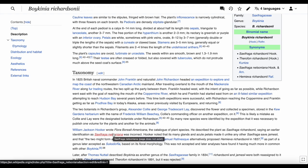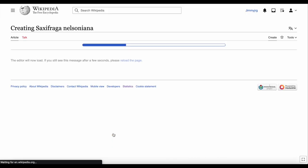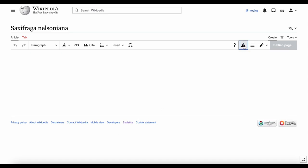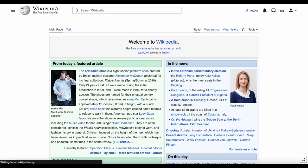Clicking a red link takes you somewhere where you can create the missing page. There are a few tips here about how to create a new page, but you must be signed into your Wikipedia account first. We'll cover that in a later video.